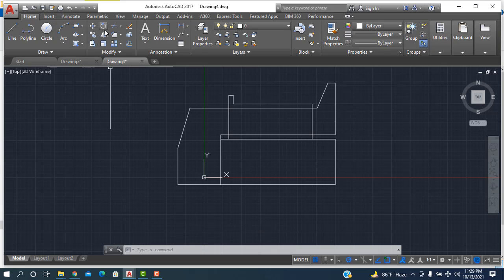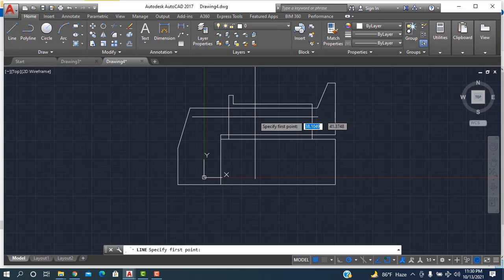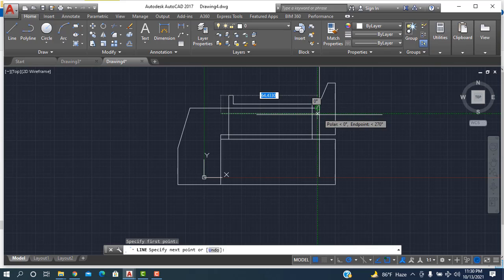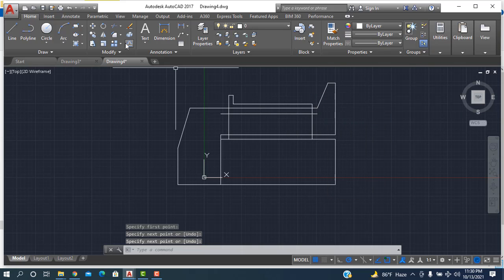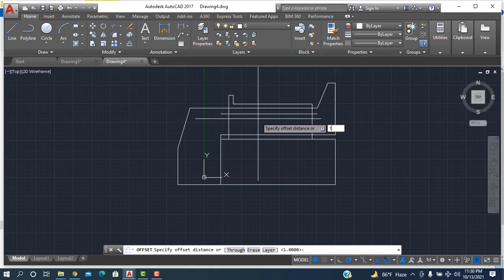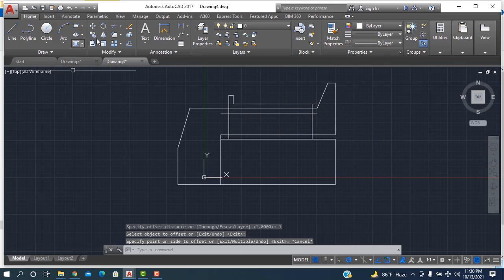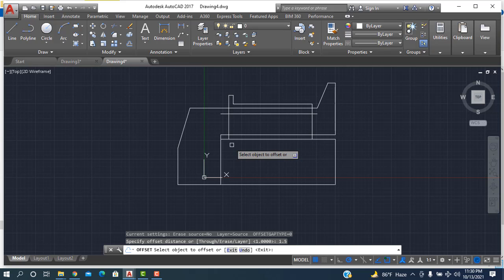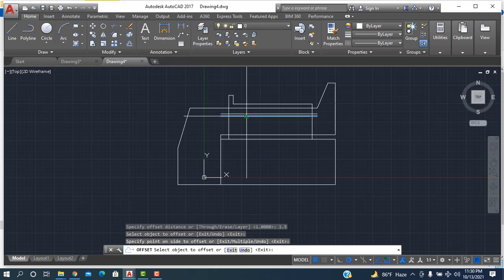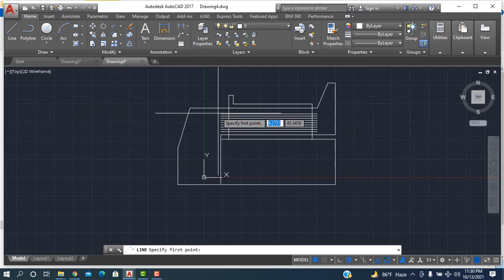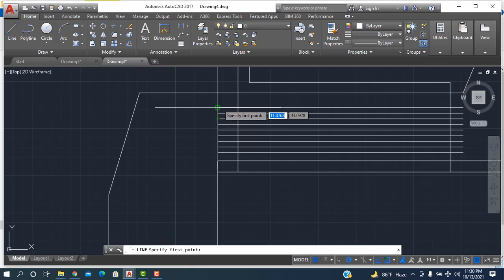Now I'm going to start the pipe. So I'm taking the line command and sketch it from here to here, okay, click enter. Then go into the offset and the distance will be 1.5. Okay, then I'm going to take the line and join to the initial point to the final point.